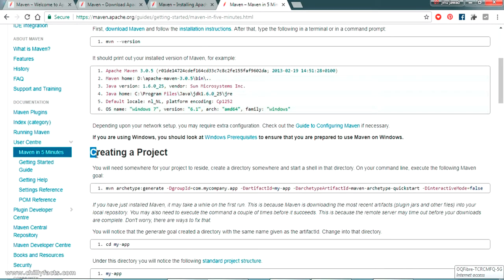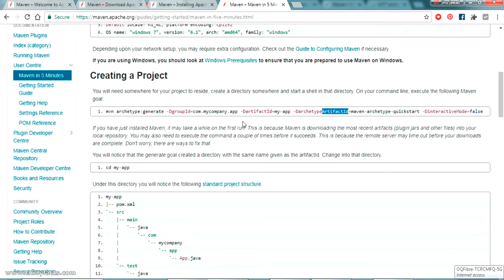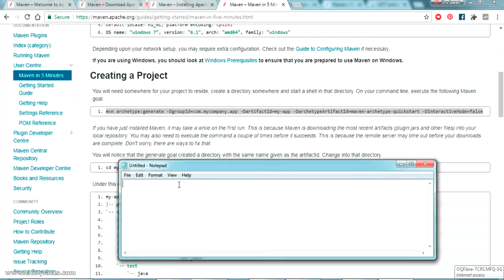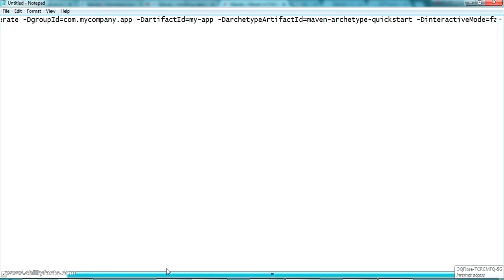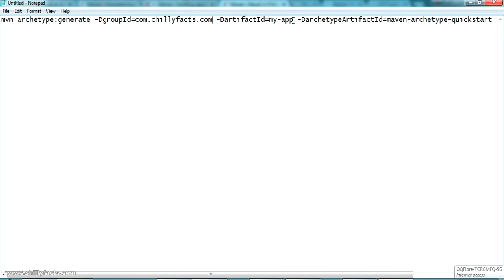Next we create the project. The command is 'mvn archetype:generate'. This is the standard command to generate a Maven project. We provide a groupId — analogous to the package name — and an artifactId — analogous to the class name. The groupId is 'com.chillifax.com' and the artifactId is 'hello-world-app', which will be the name of the application created.